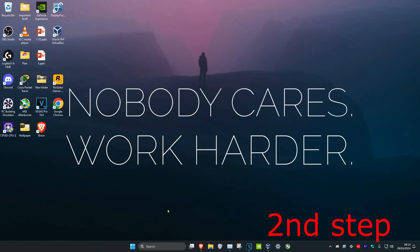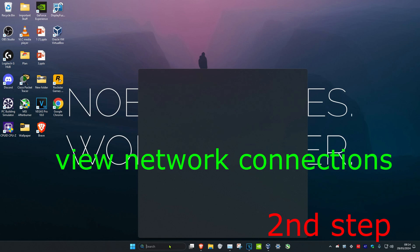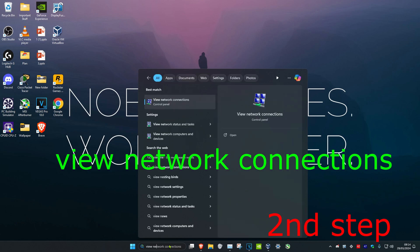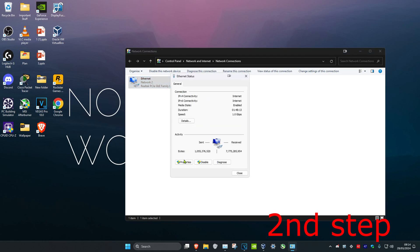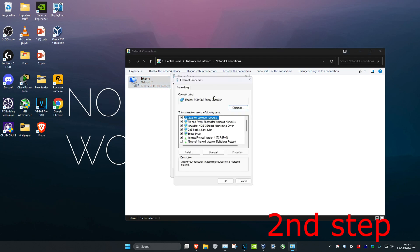Now for the second step you're going to head over to search and type in View Network Connections. Click on it. Now once you're on this, you're going to click on your network adapter and then click on Properties.